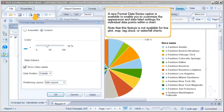A new Format Data Series option is available to enable you to customize the appearance and data label settings for individual data points within a chart. Note that this feature is not available for box plot, map, tag cloud, or waterfall charts.